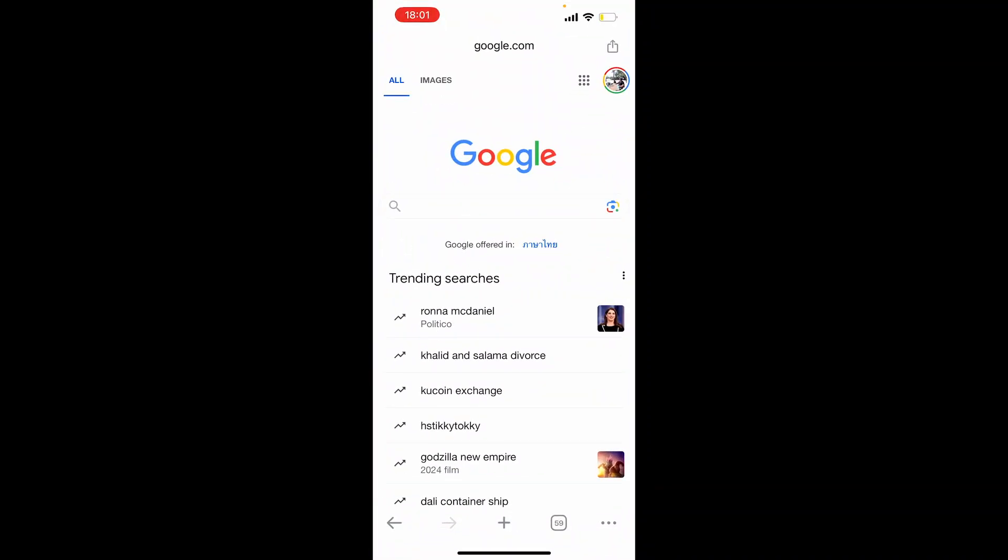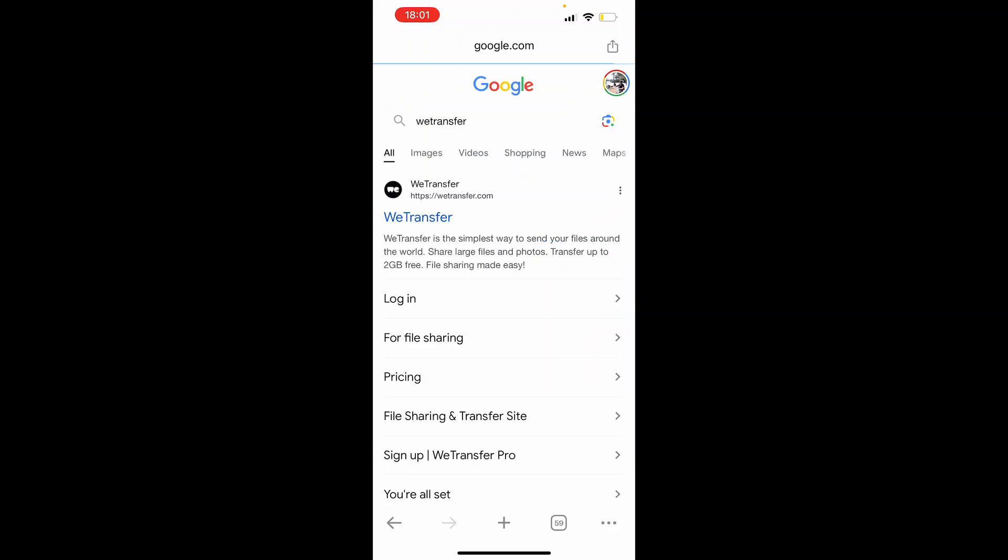Now, once you're here, you want to do a search for WeTransfer, and it should take you to a Google search where you can click on WeTransfer. So it's wetransfer.com.